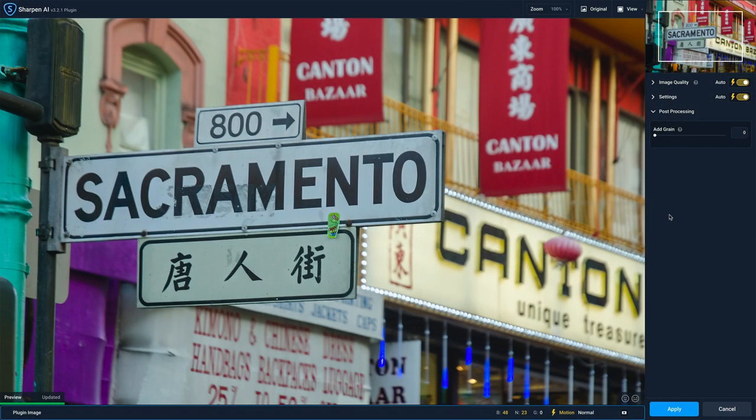What I want to do first is take a look at the Sharpen AI interface. We'll cover the preferences you should check and then generally how the tool works, then go through some examples.